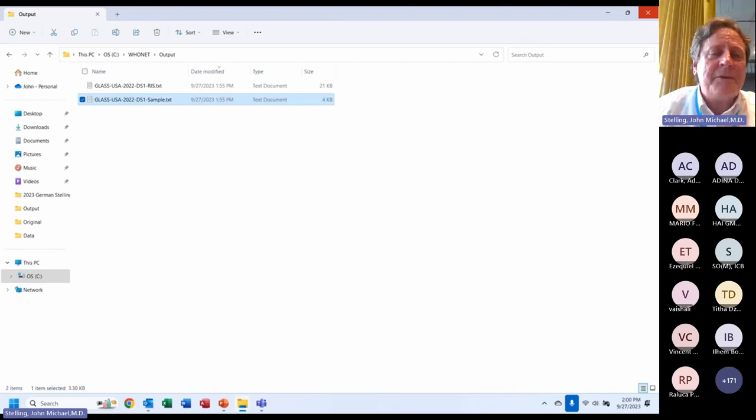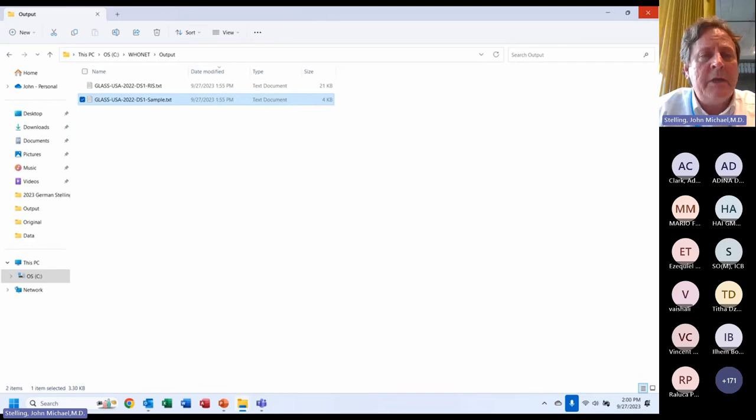I have shown you how to export from WHO Net to the GLASS RIS and samples files. I'll now ask Barb to take over, and she has her own files she will use for the demonstration.